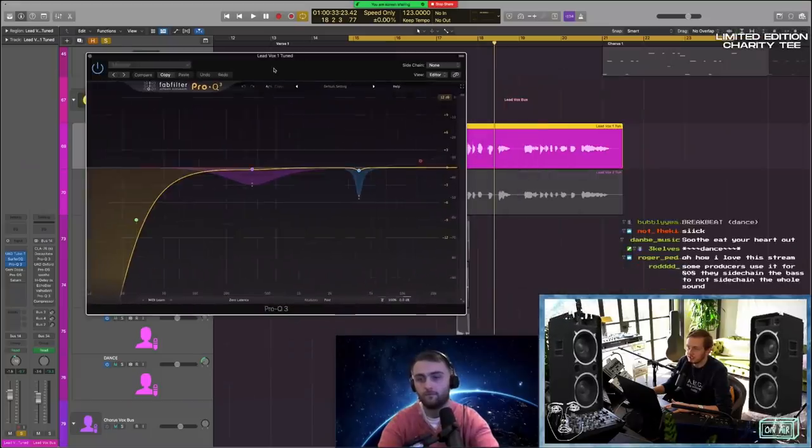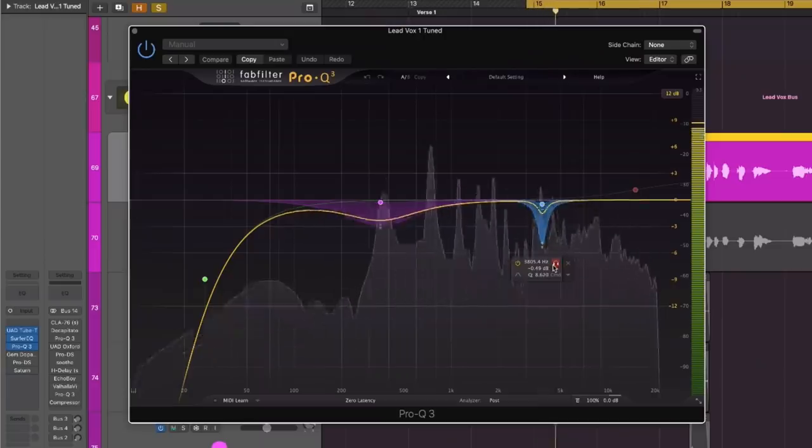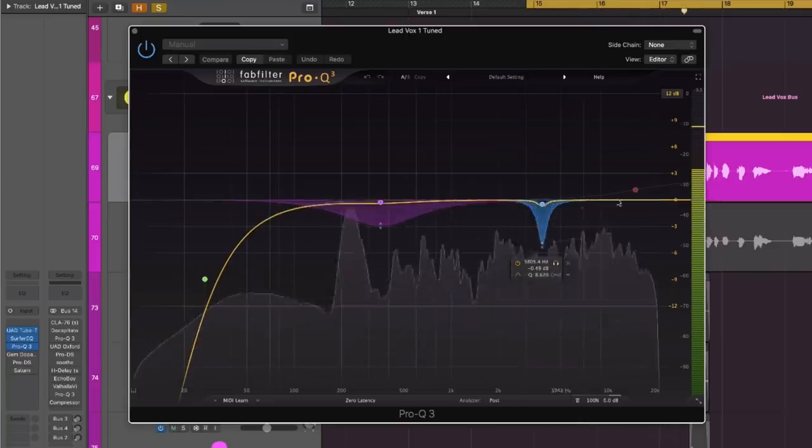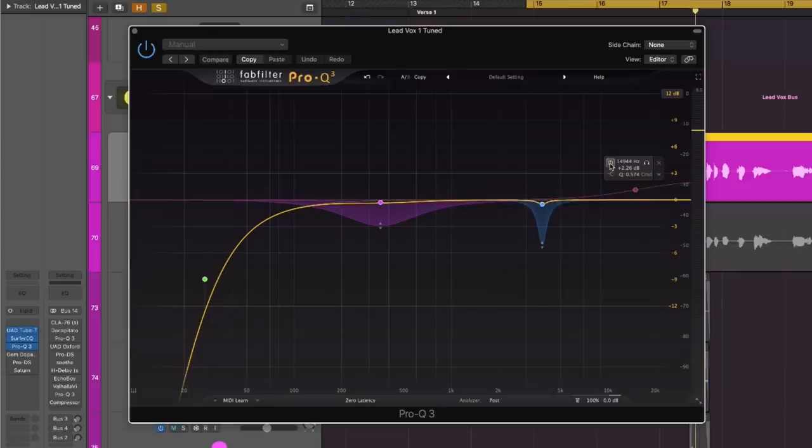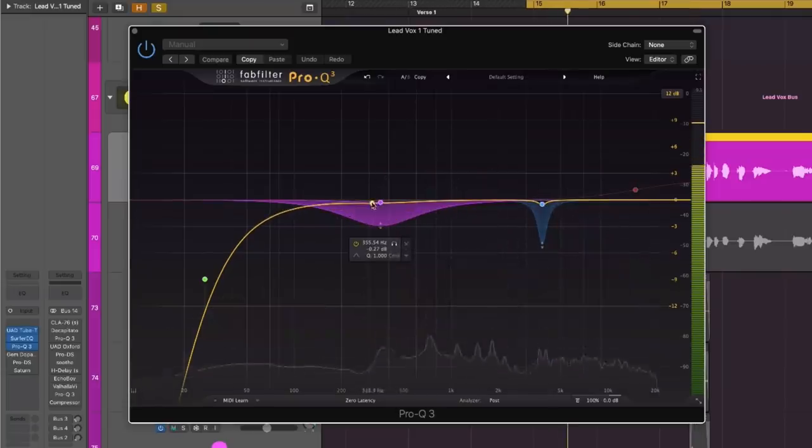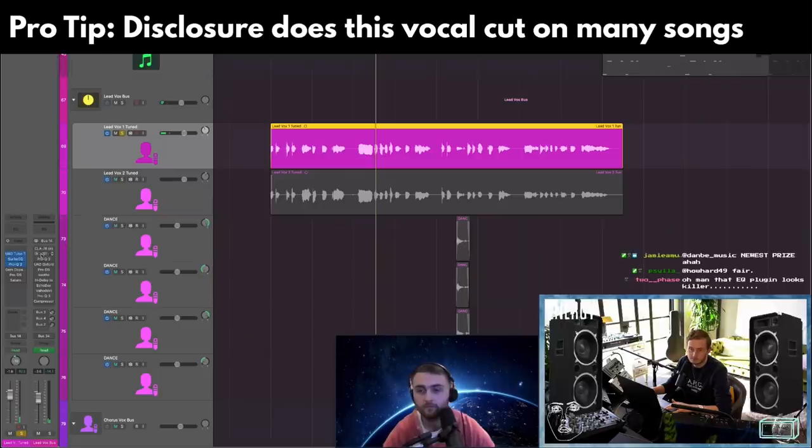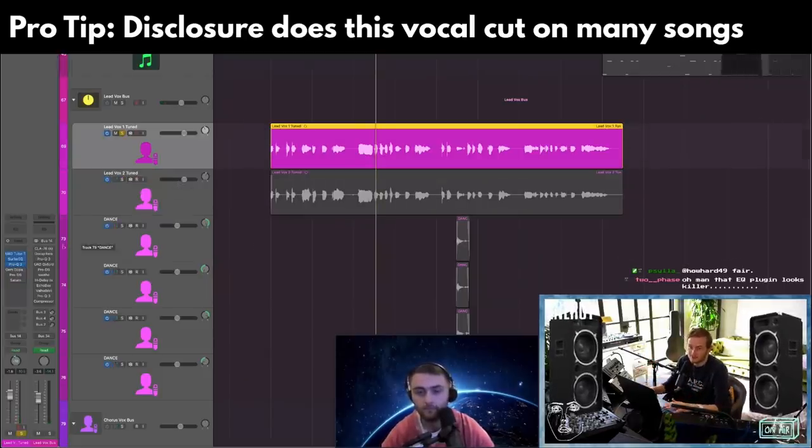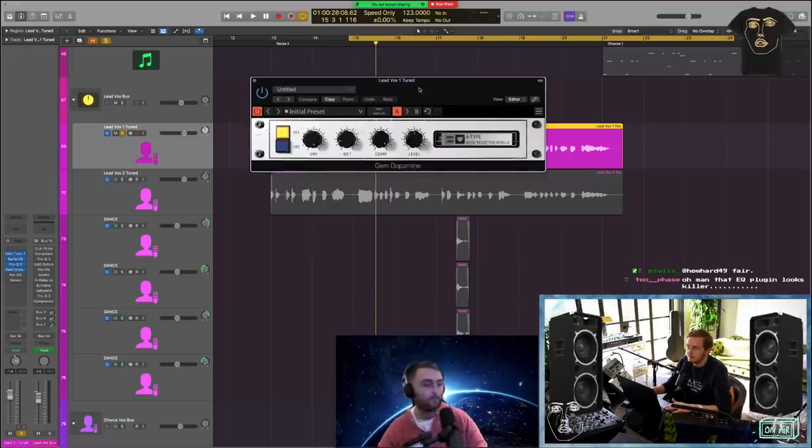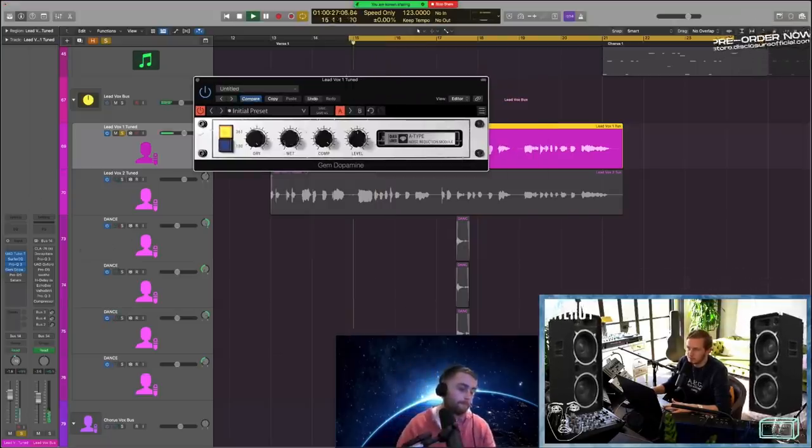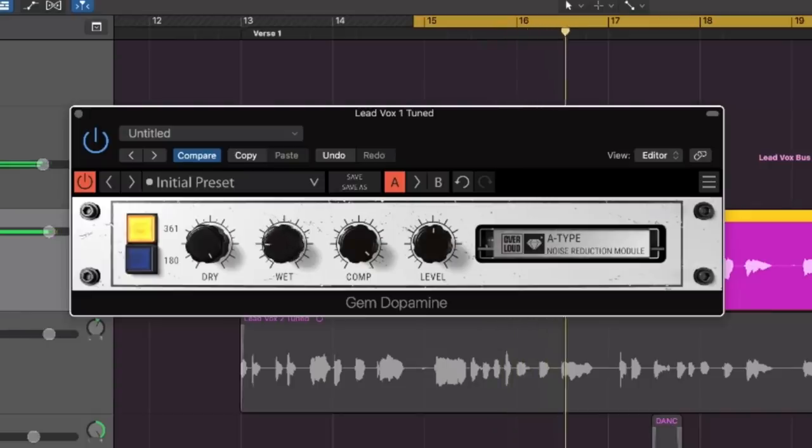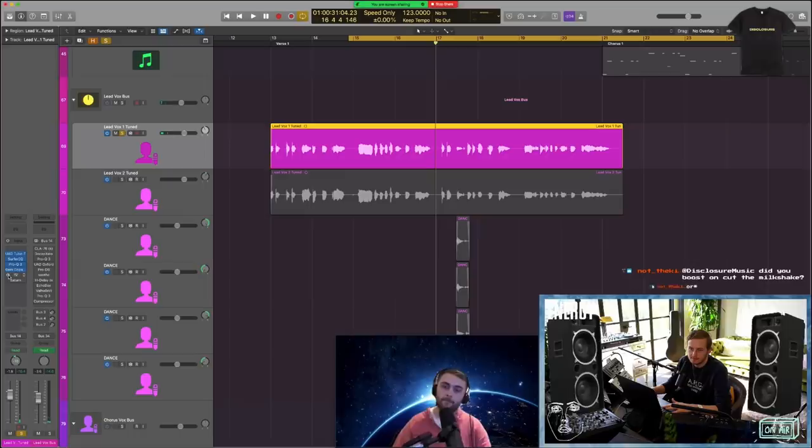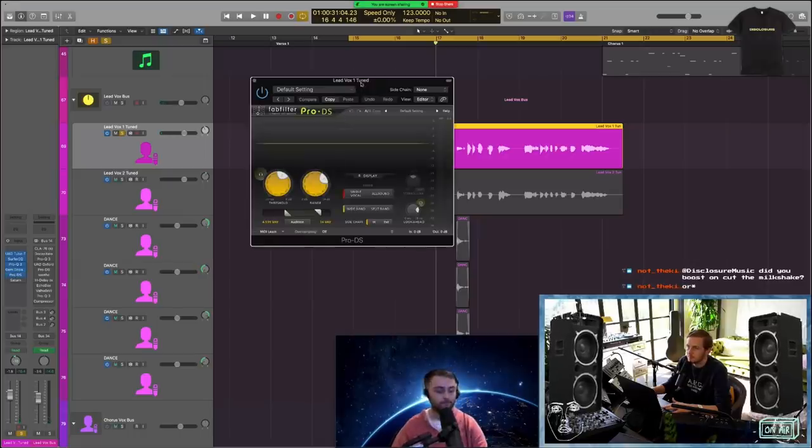Then we're doing some regular EQ, just taking out a resonance that I didn't like. I thought about boosting the highs here, but I ended up bypassing it. Again taking out more low mids - just didn't need it. Once you've got two vocals in there, the low mids double up immediately, so I took some out. Gem Dopamine giving some highs, not much, just a little bit. Just a little splash.